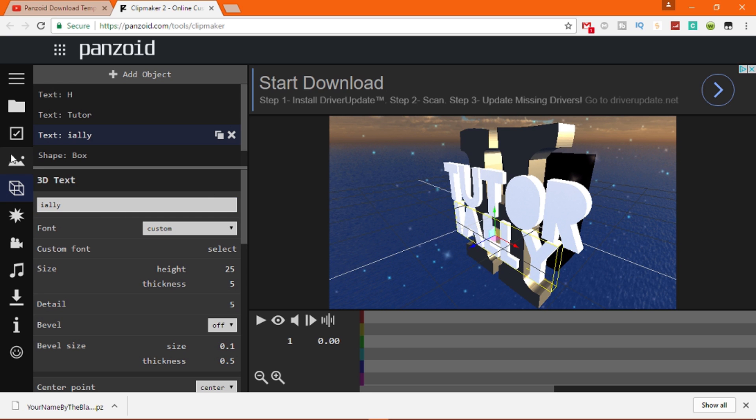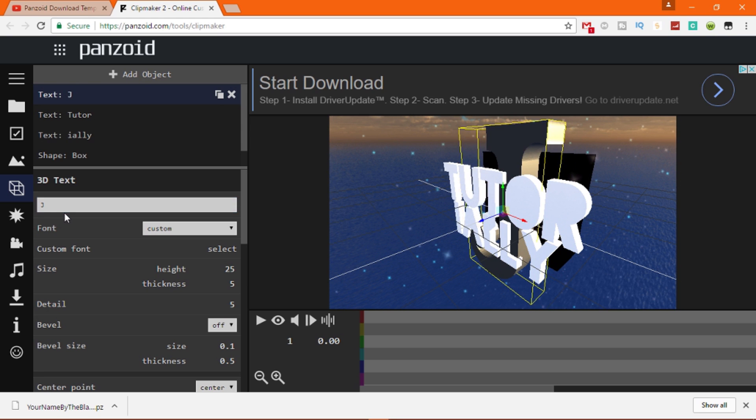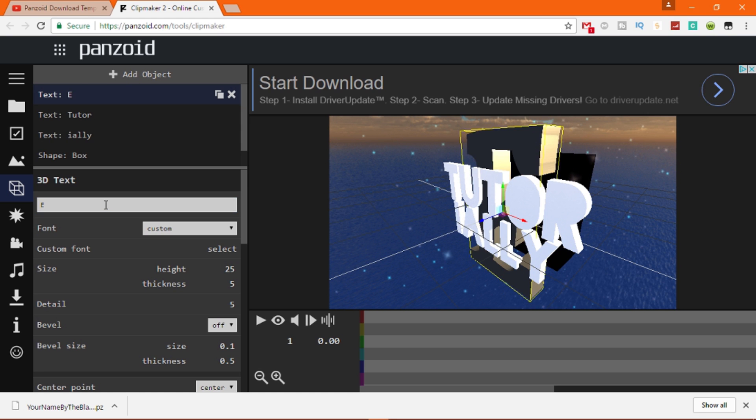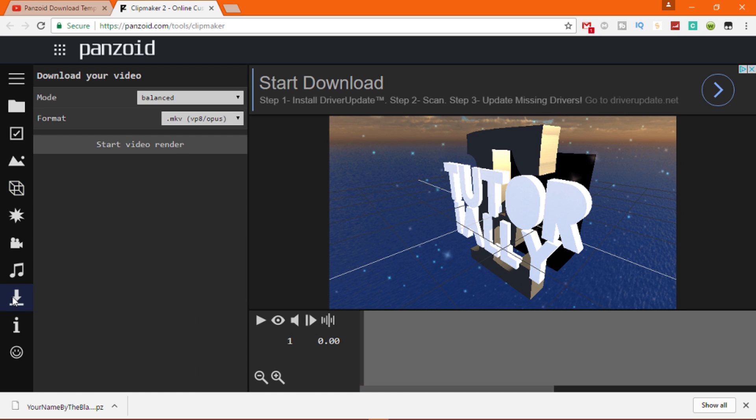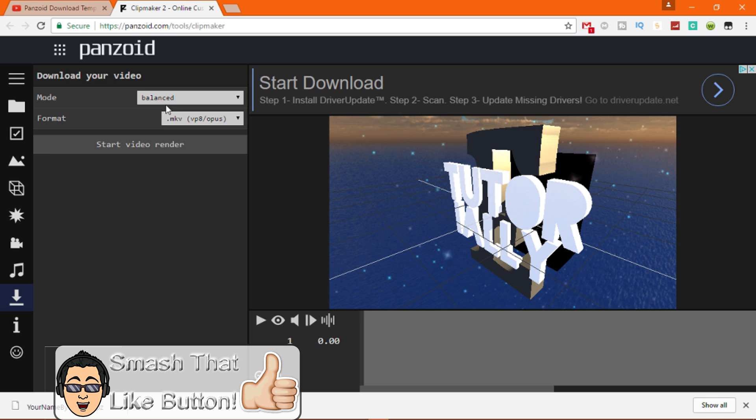And then I'm just gonna put LY just because it would just fit in there like that. Then you can change the little back letter so you can do like a J or E.